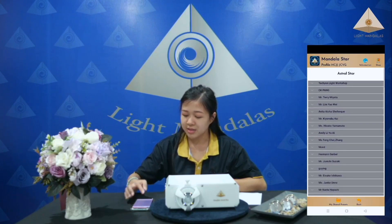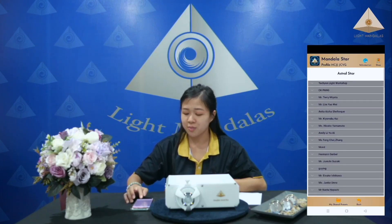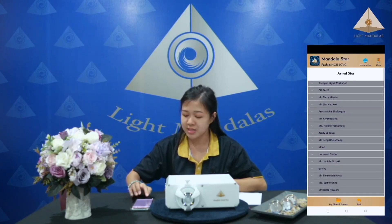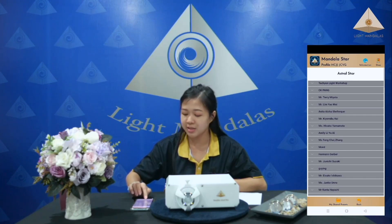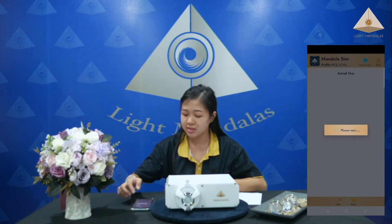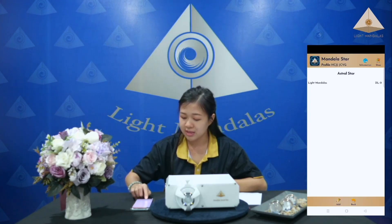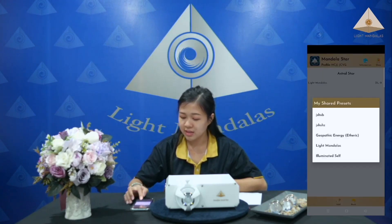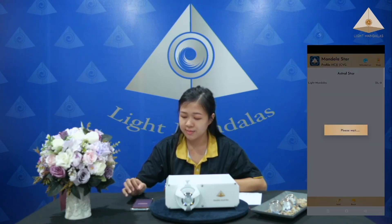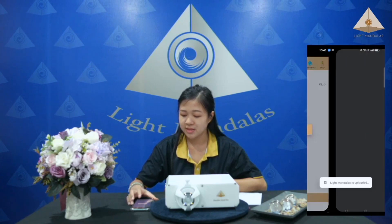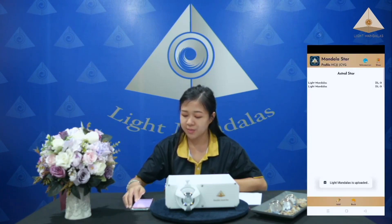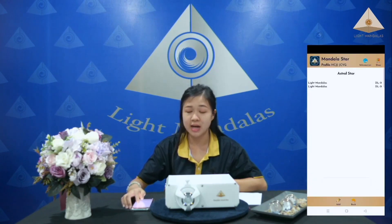If you want to share your preset in the public preset, you can come to 'my shared preset' at the bottom. Click on it and click add. I will add 'light mandalas'. Now the preset is uploaded.